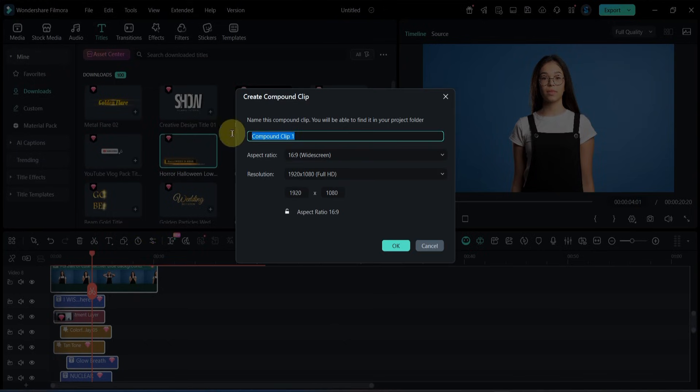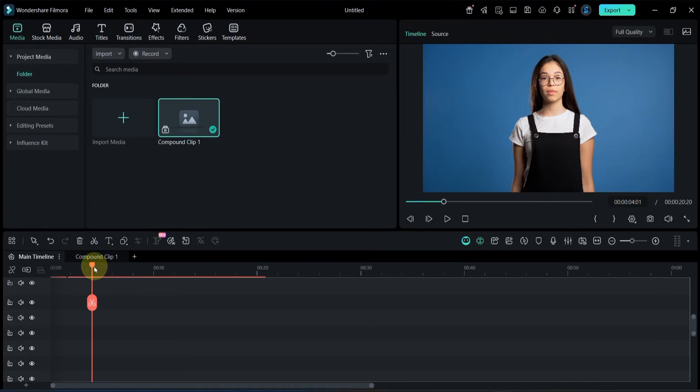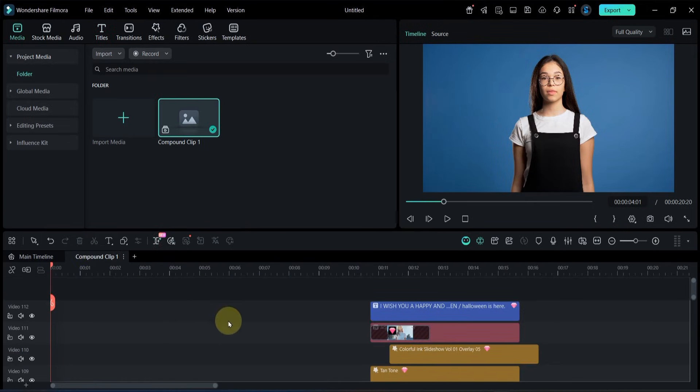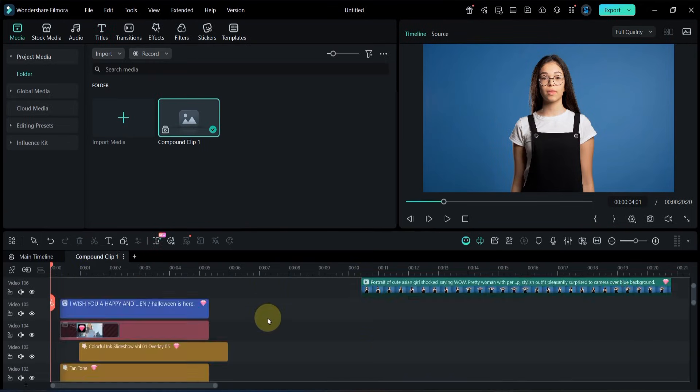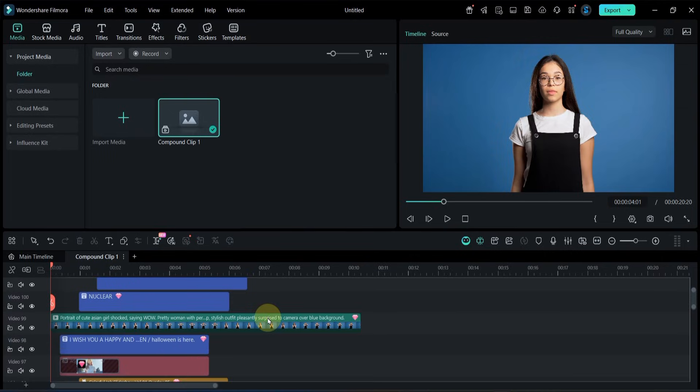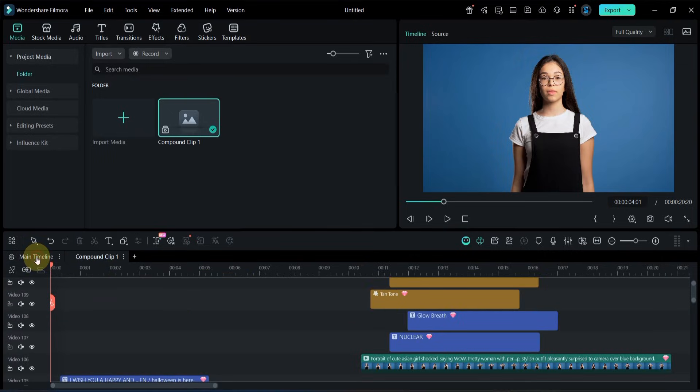I enter a name for the compound clip. Choose the settings I want and then click OK. Creating a compound clip basically compresses multiple layers into one unified clip, making your timeline cleaner and easier to work with.